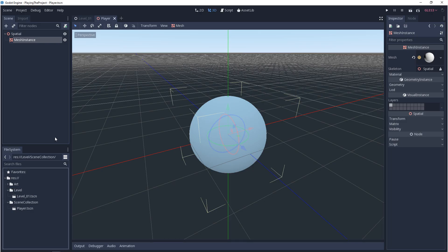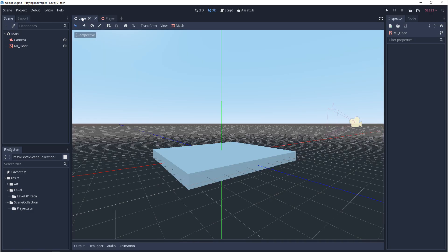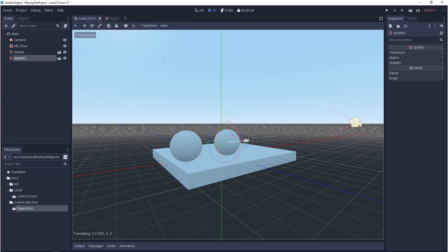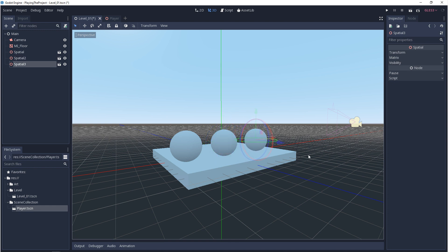So now that we have that collection saved, if we come back over to our level, we can go into our resources window, grab that asset, and drag it into the viewport or into our scene hierarchy, and we can reuse this collection that we've built as many times as we want.